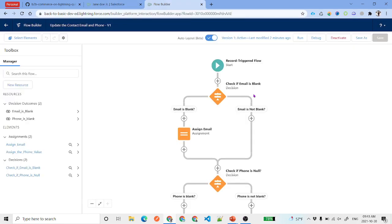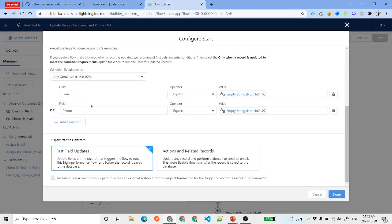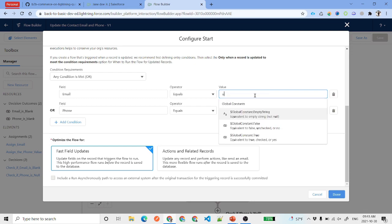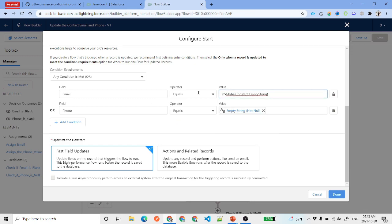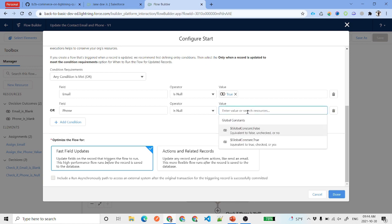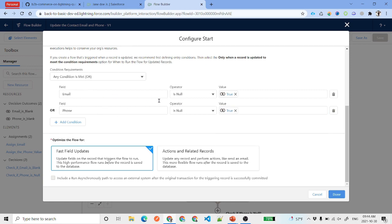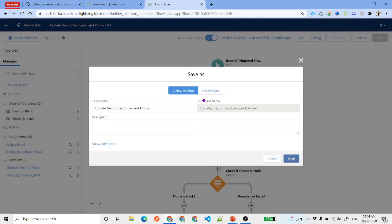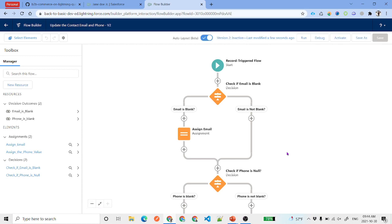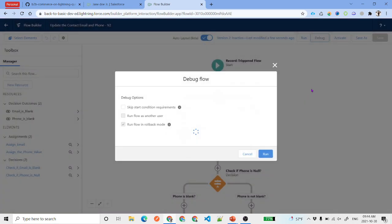Let's debug. Select the contact and run. We see the condition was checking 'equals null' instead of 'is null = true'. Going back to the decision elements, we change the operator from 'equals null' to 'Is Null = True' for both the email and phone conditions. Click Save As to create a new version, since the flow is activated. The conditions and everything look correct now. Go ahead and activate.